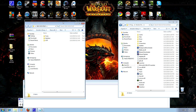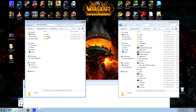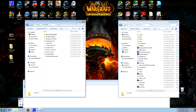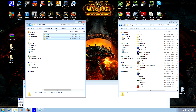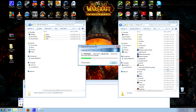So there we have it — we have all three folders here: WTF, Interface, and Fonts. Let's go ahead and copy all three of these and go into our WoW folder and paste them. Let that go — 144 megabytes of UI goodness coming right up.